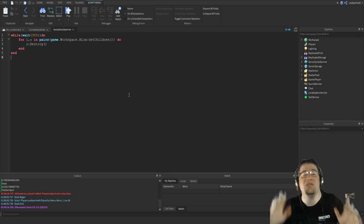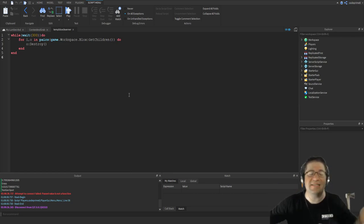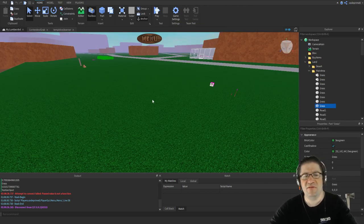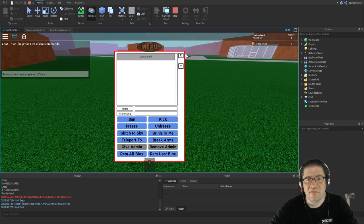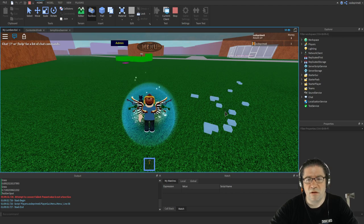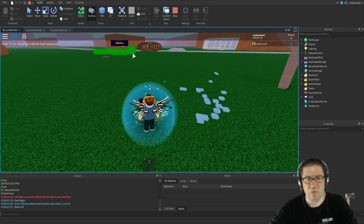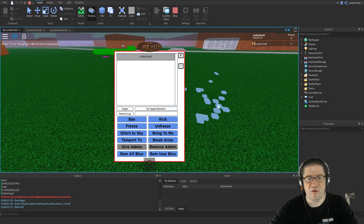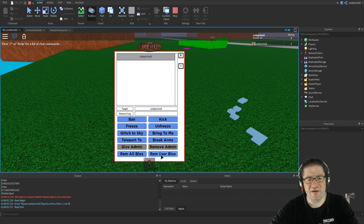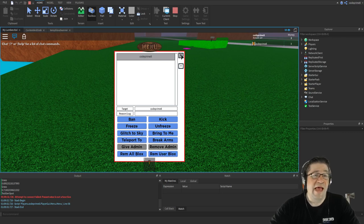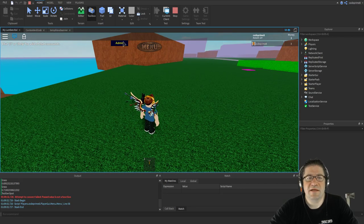By the way, I do have a temporary block cleaner — every five minutes the entire world will reset. I've also given the command to my admins. So if there's inappropriate drawings or somebody spells out some naughty words, the admins can come in here and remove all the blocks, or they can remove a specific user's blocks — choose CodePrimate and then remove user blocks. Anyway, that's the admin panel.